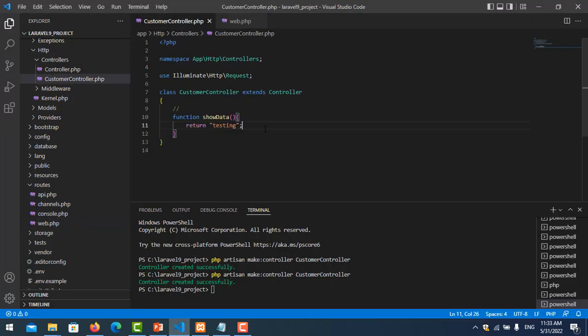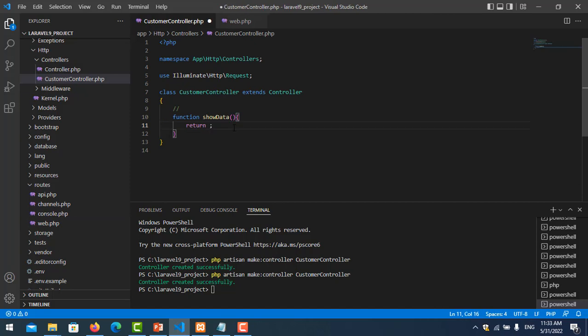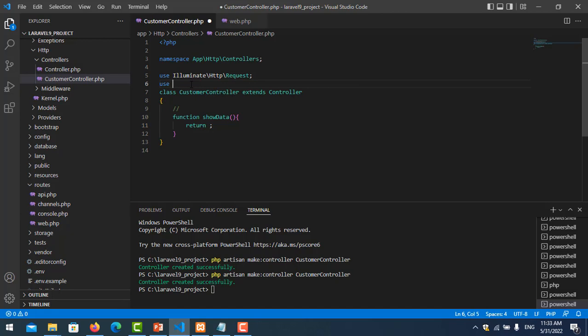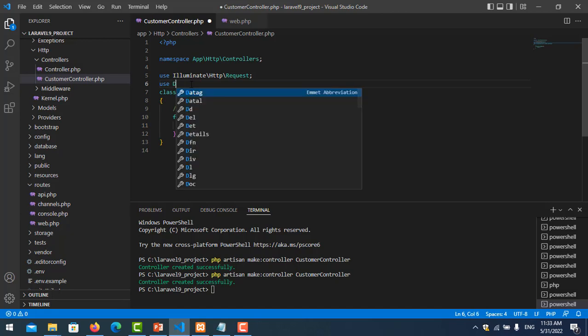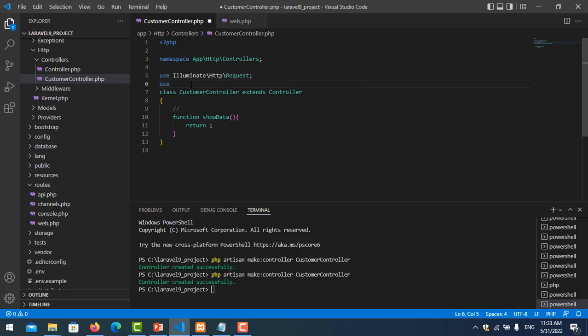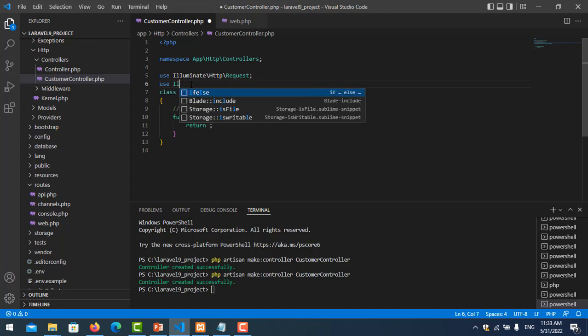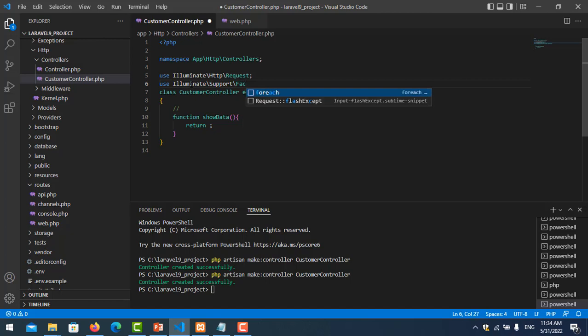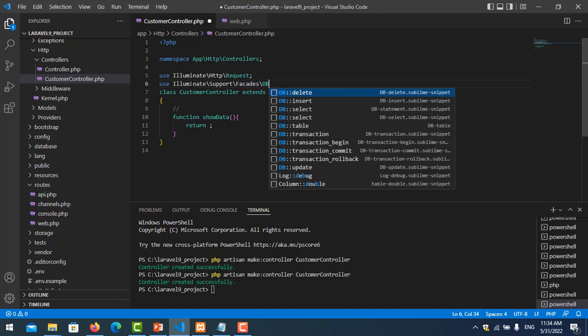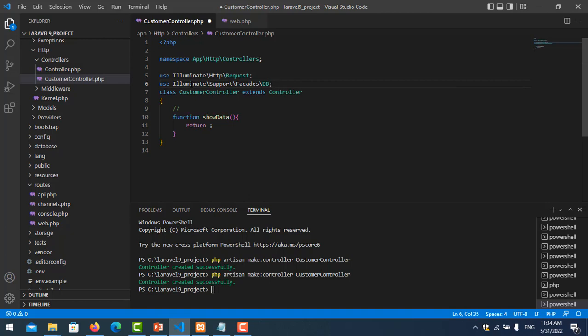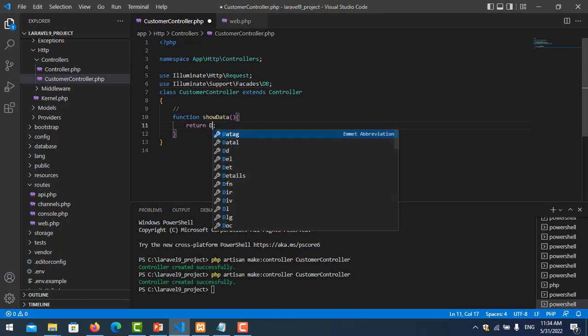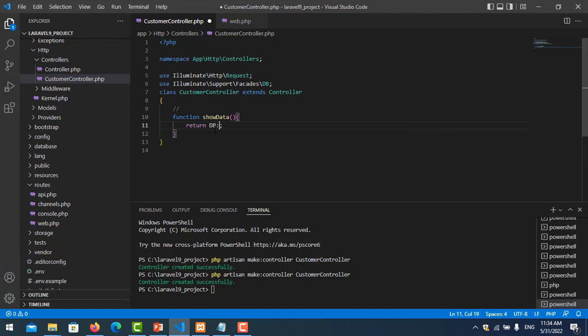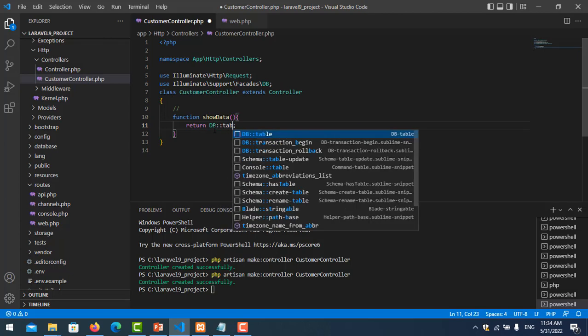So now I want to join the two tables between customer and sales. Let's go to our function here and I import the DB file. So we import Illuminate\Support\Facades\DB.